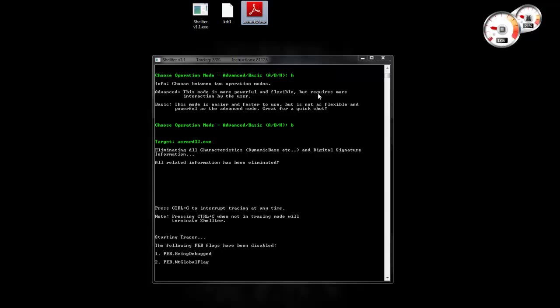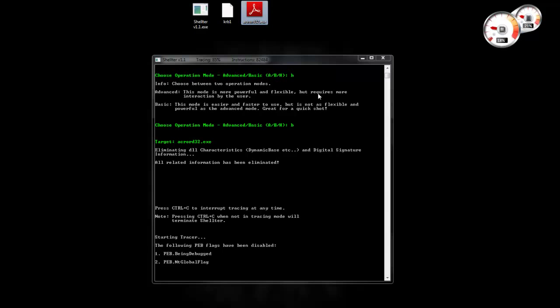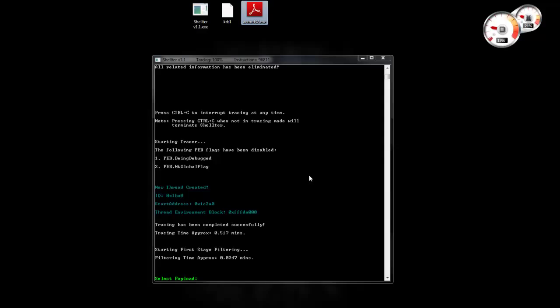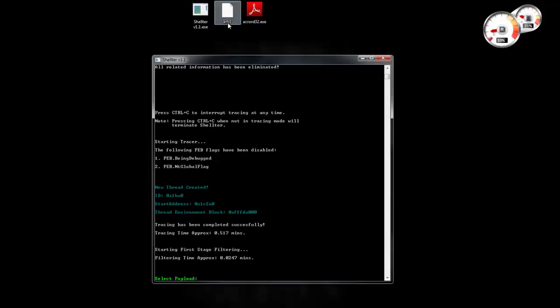In basic mode also Shelter randomly selects a number of instructions to trace for. Remember that Shelter relies on dynamic things, this is its true power. And we also see a cool information here, a thread was created. In basic mode Shelter automatically also enables multi-thread tracing. In advanced mode this is up to user to decide.